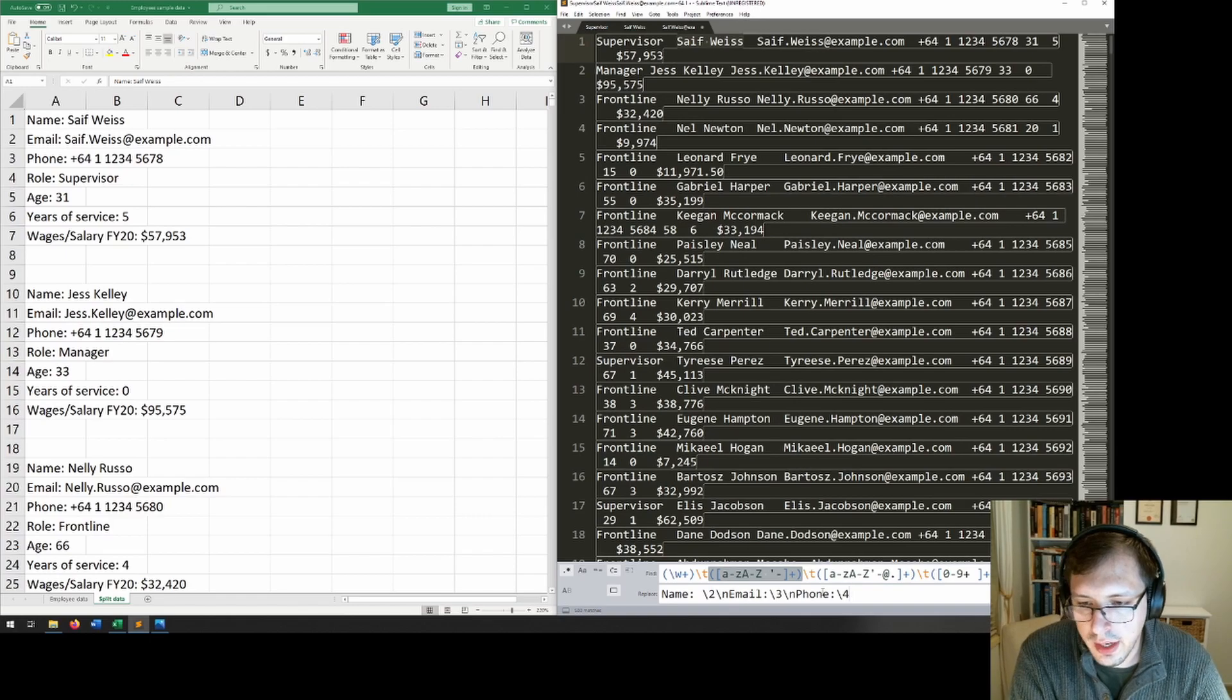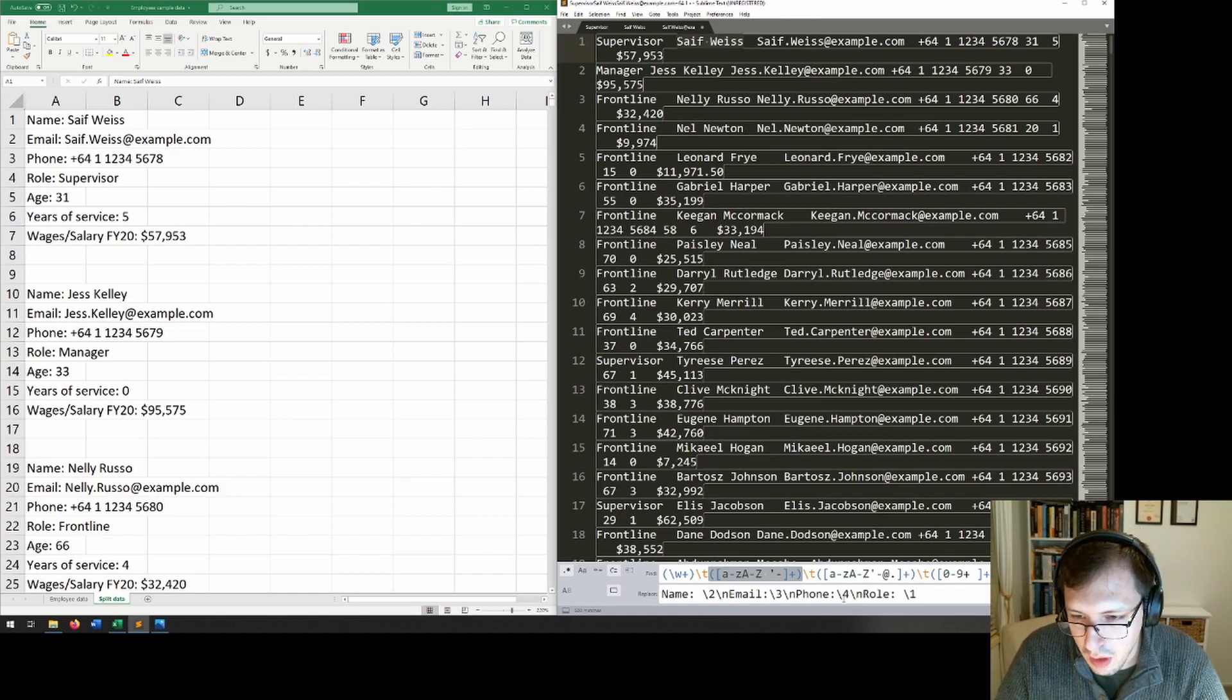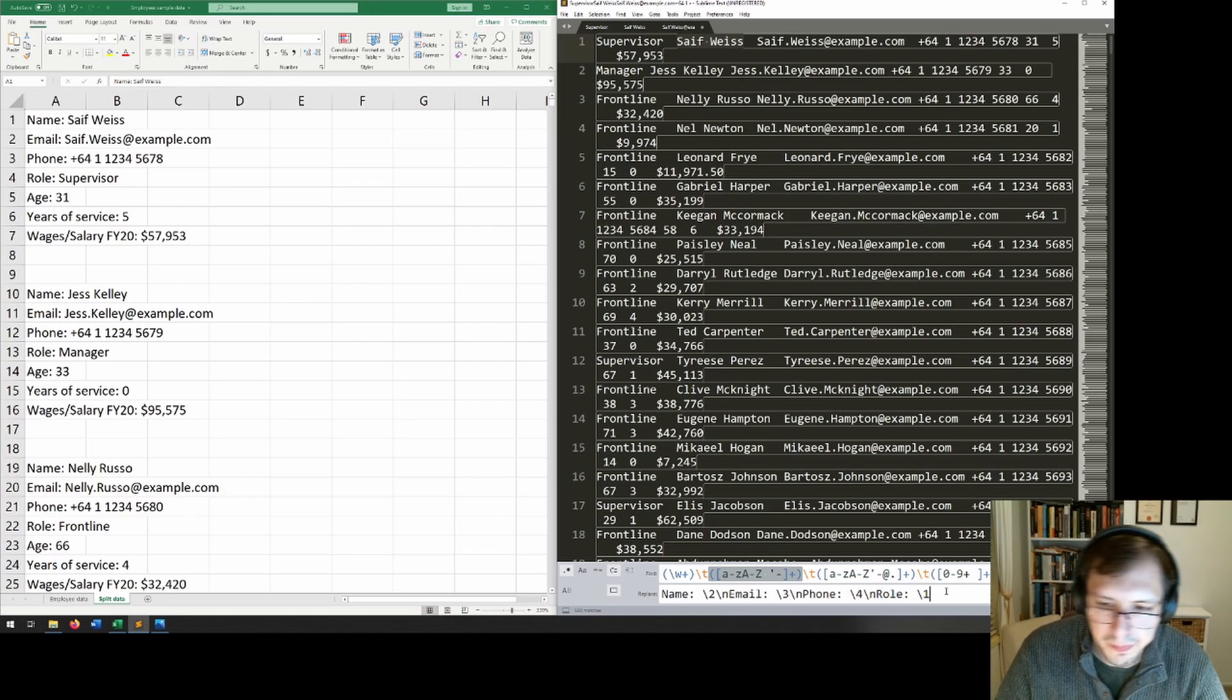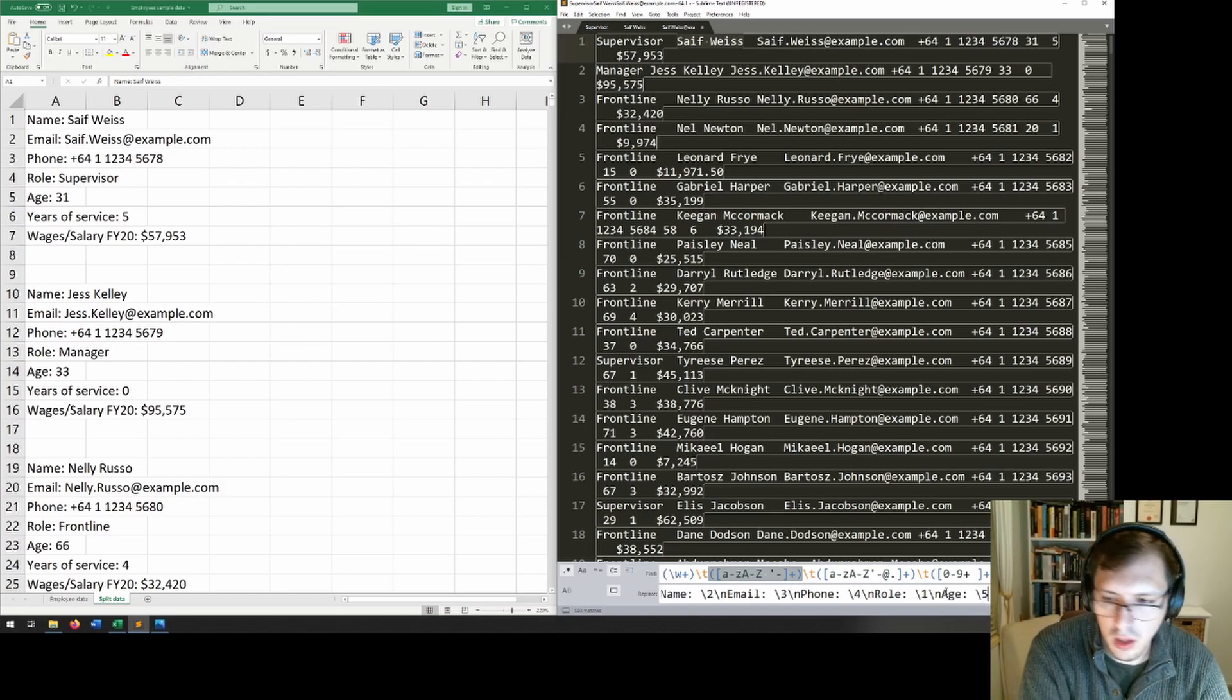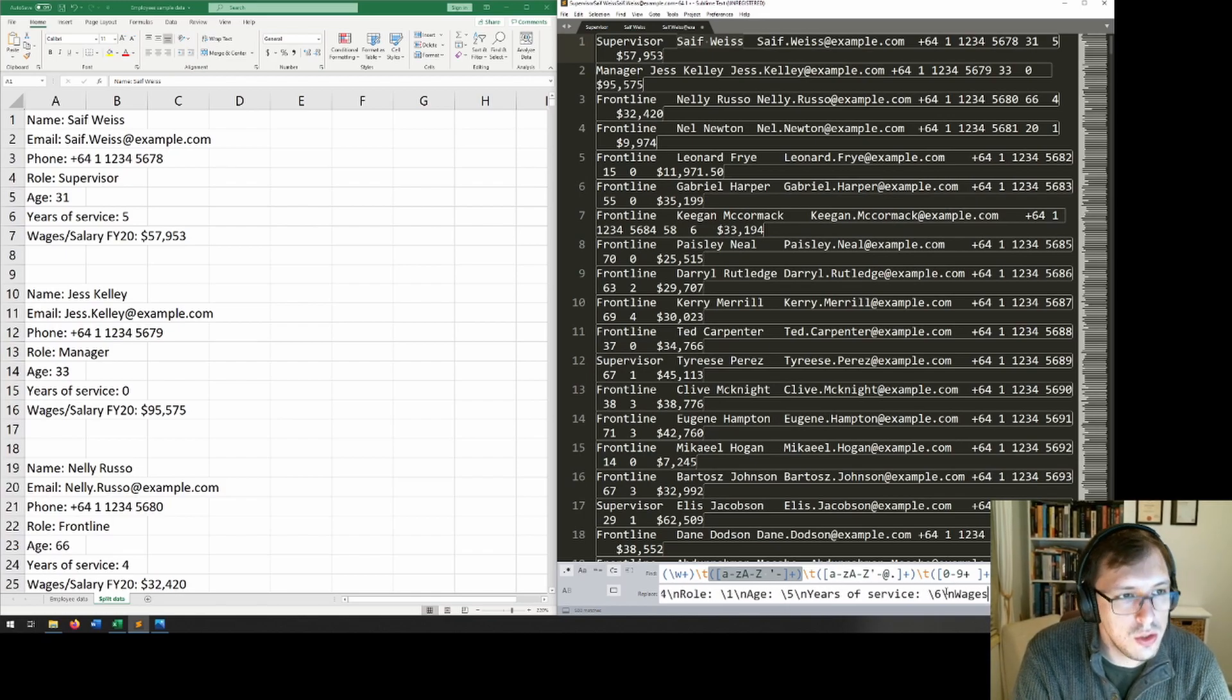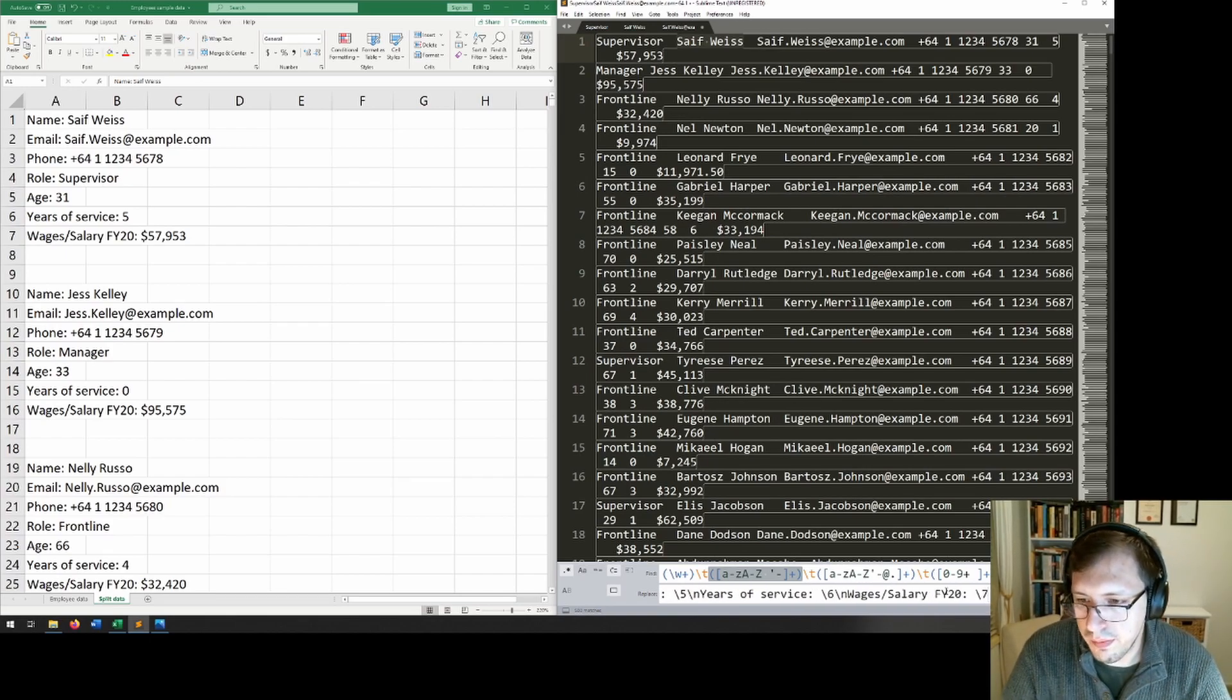And now we have the role, and I want role to be slash one because that's the first group that we captured. And I'm also going to put spaces between the name, email, and phone number, and their respective little category things here. Slash n, age, space, slash five, slash n, years of service, and then slash six, and then a new line. And finally, wages, salary, FY20, and slash seven.